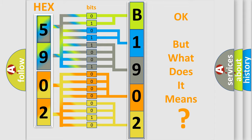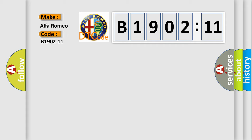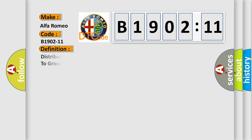The number itself does not make sense to us if we cannot assign information about what it actually expresses. So, what does the diagnostic trouble code B1902-11 interpret specifically for Alfa Romeo?